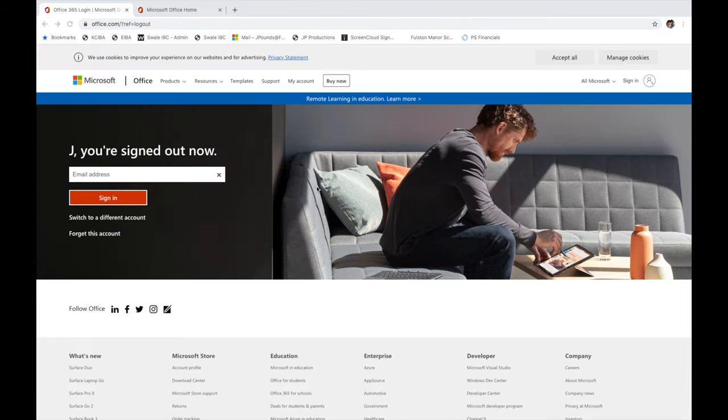Once you've clicked the link you'll be taken to office.com where you need to sign in using your school email address and password.